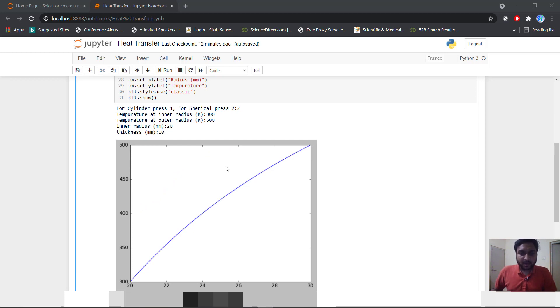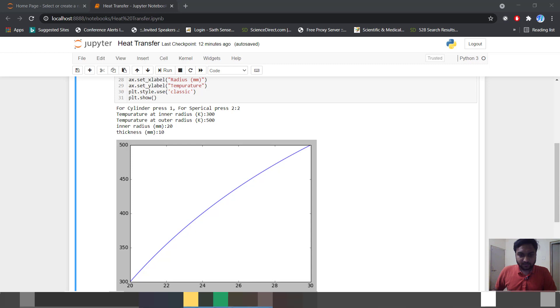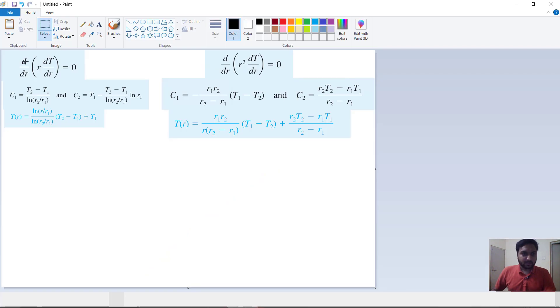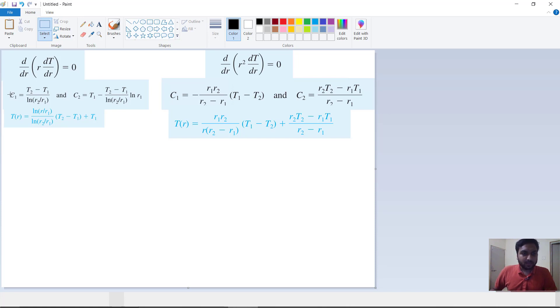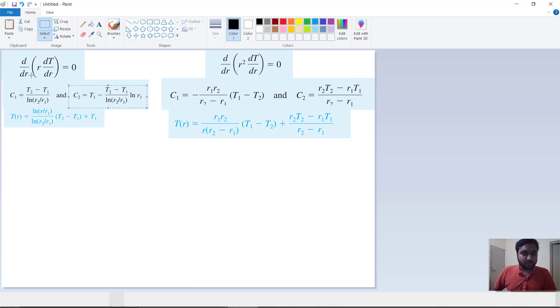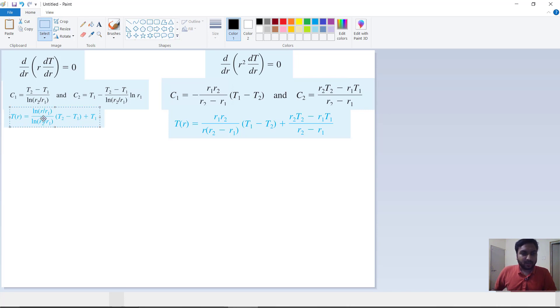So first we will understand how to do that. I had given this for cylinder governing equation: d by dr into r dt by dr is equal to 0. If we put a boundary condition r1 is equal to t1 and r2 is equal to t2, then we integrate two times and we will get our c1 and c2 values. If we put that in our integral we get our tr in this way. I will not go into that much detail. I will go for Python code.